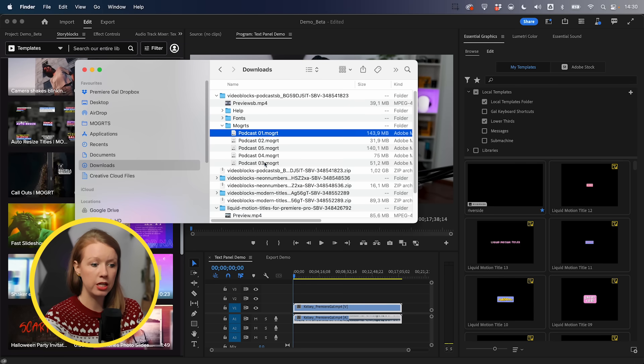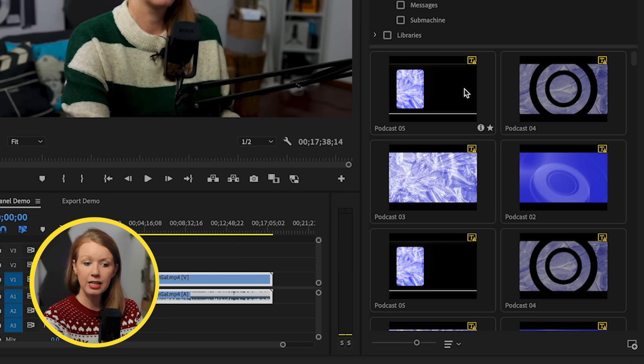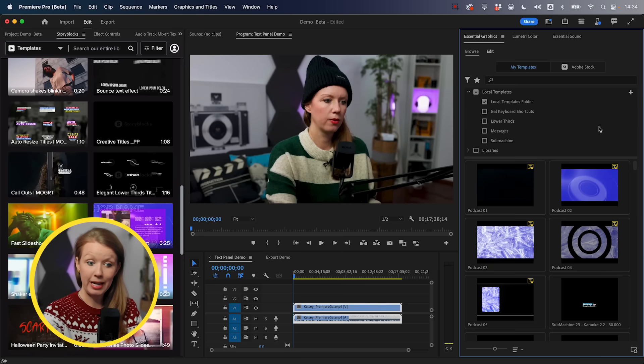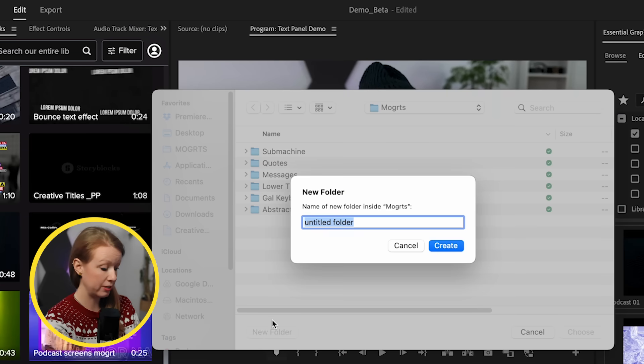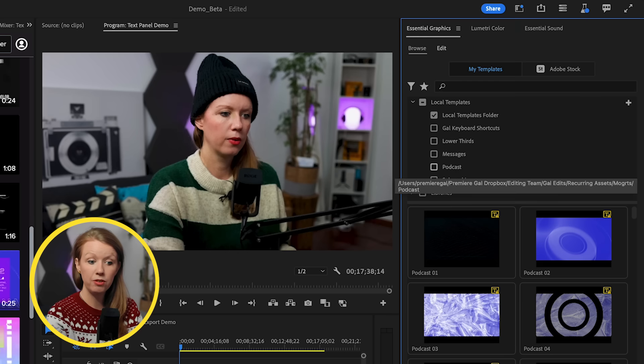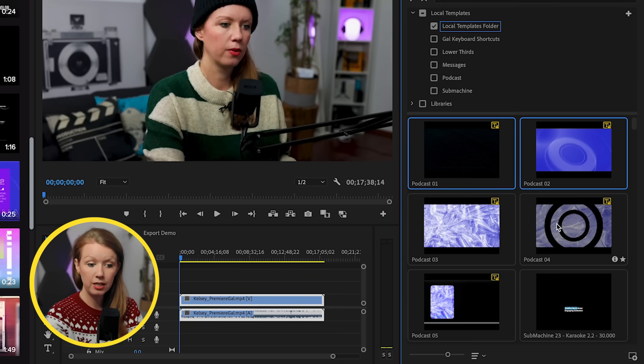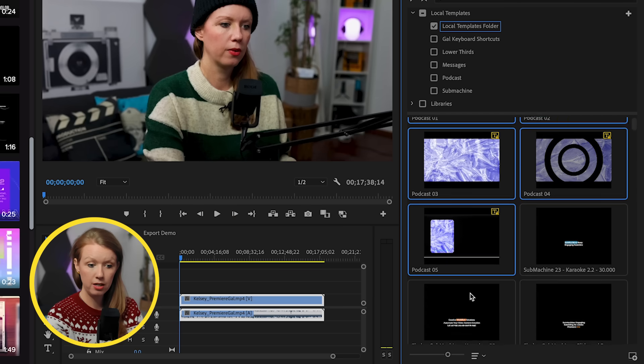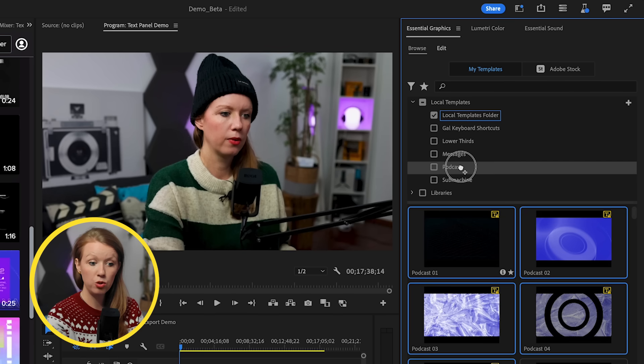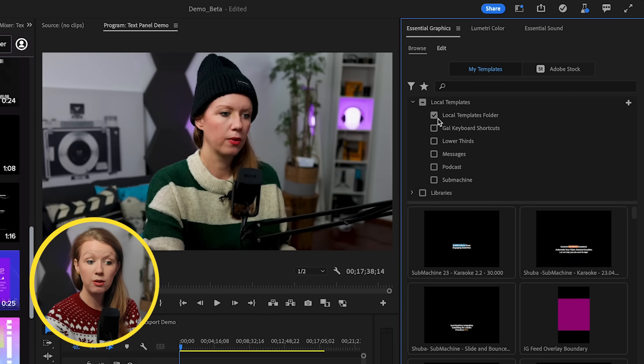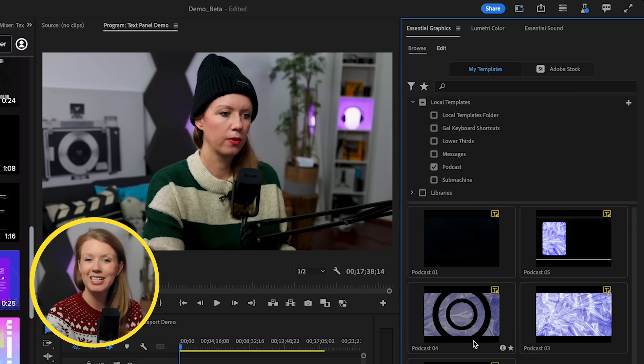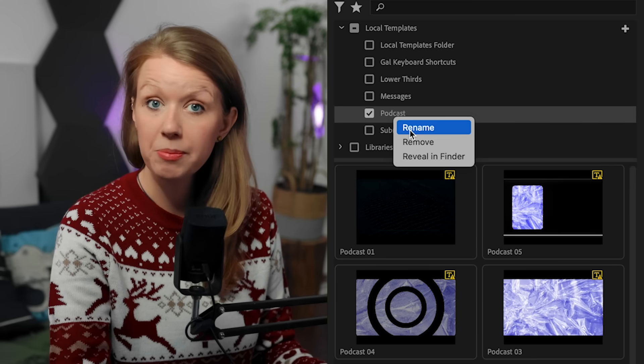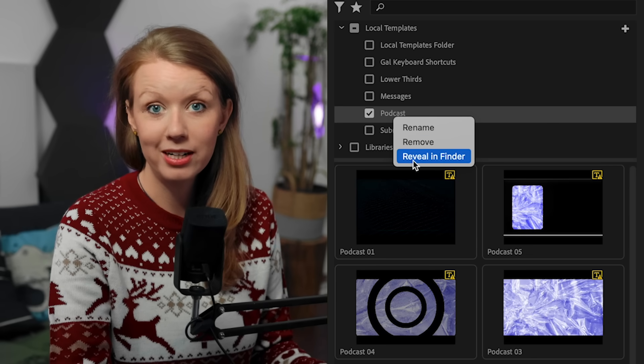And now that it's downloaded, I can take these podcast Mogerts and drag and drop them here into the essential graphics panel. And here we have our new podcast Mogerts installed from Storyblocks. Another tip I have is if you click on add an additional folder inside of your Mogerts folder here, you can click to add a new folder, let's say a new podcast category. And now we have a new podcast category. And what we can do is we can take these different podcast templates here, just press shift to select all five of them. And we can drag and drop them into the podcast category. So now if we deselect local templates folder and select podcast, we only get the Mogerts inside of that category. You can always right click on any of these categories to rename it, remove it or reveal it in the finder.